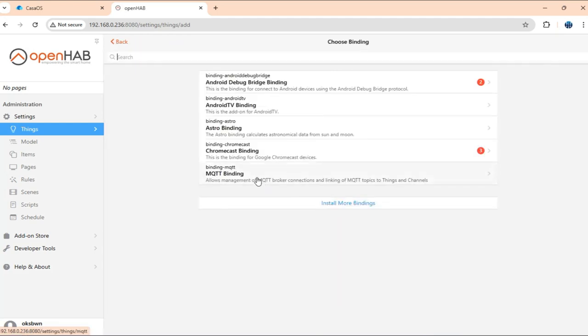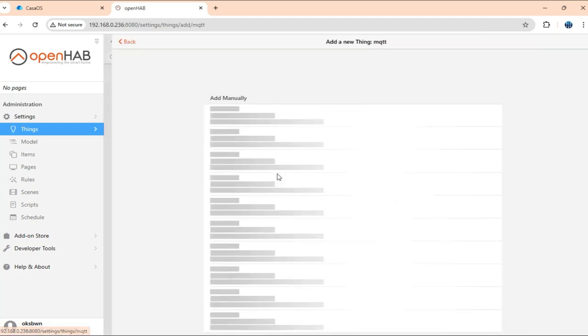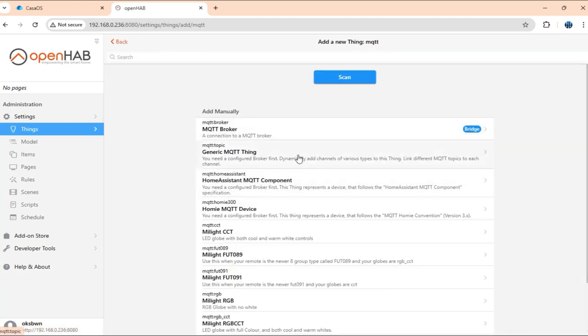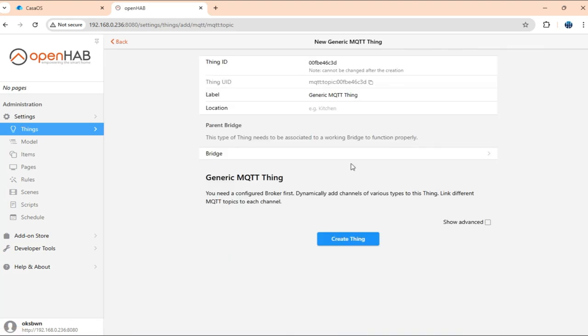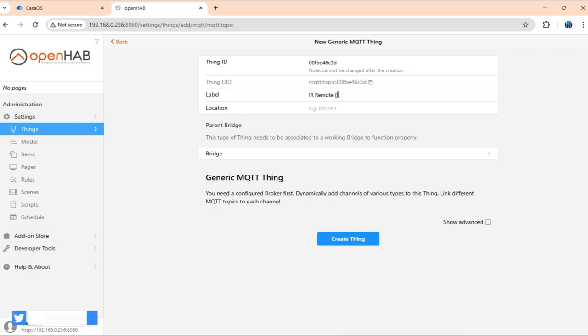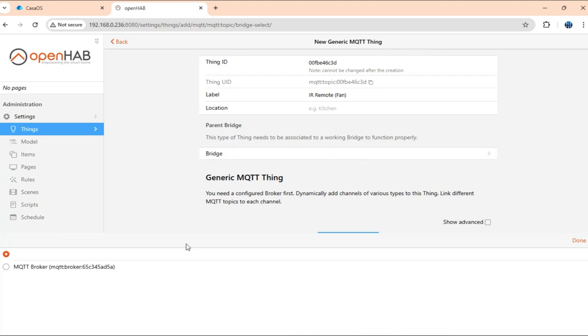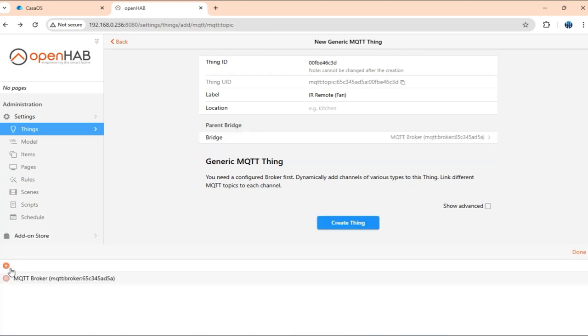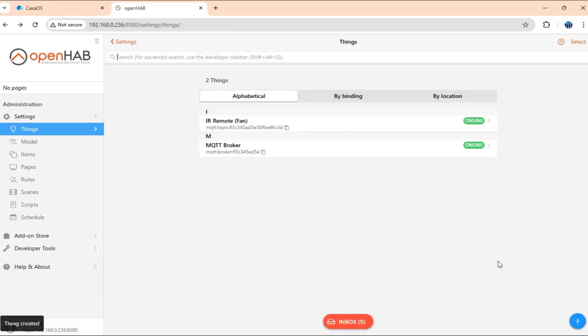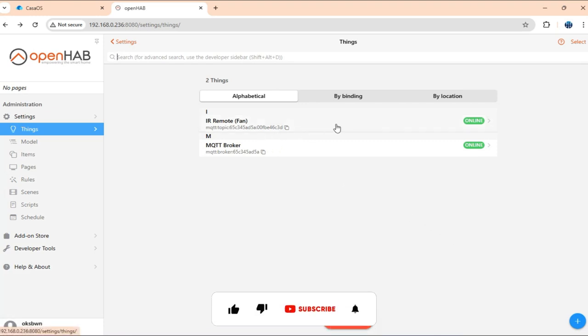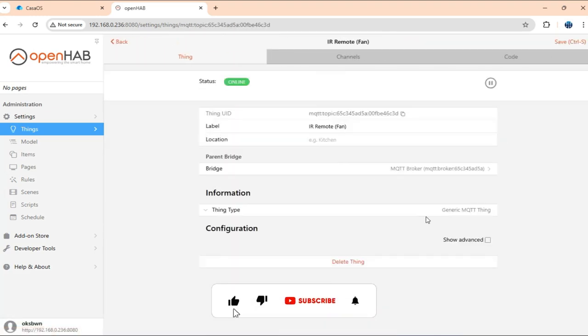Once that is taken care of, we can just add a generic MQTT device. For that I'll just select MQTT binding, generic MQTT thing. I'll just give it a name, IR remote fan, and in bridge I'll select the pre-configured MQTT broker. So I'll just create a thing. Once that is done, get into that thing.